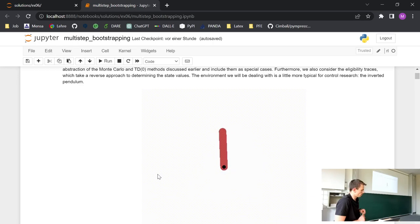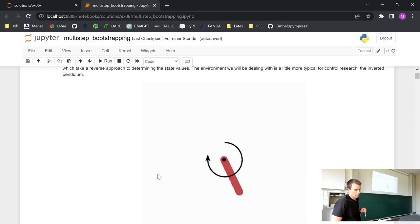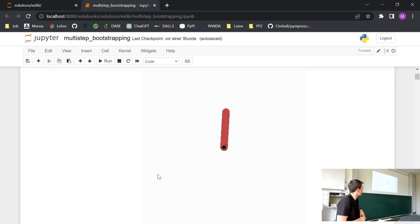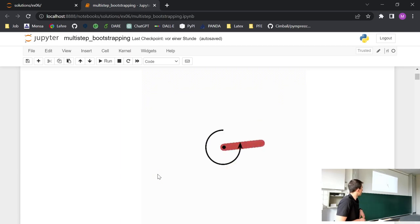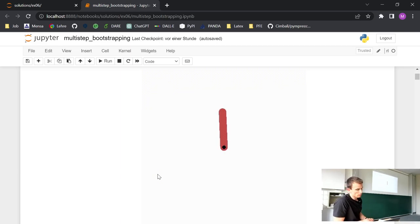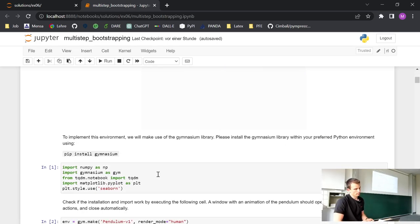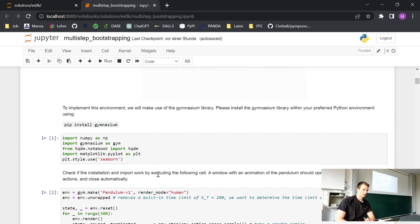As you can see, we deal now not with the racetrack anymore but with a new environment called the inverted pendulum. The idea is that we have this inverted pendulum and the goal is to bring it into the upper equilibrium. We can do this by applying a torque at this angle, and the task is to stabilize it.